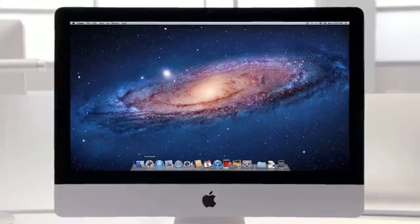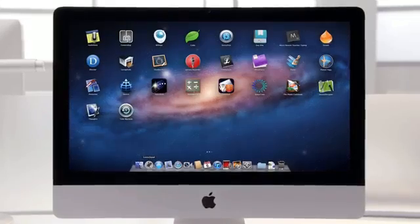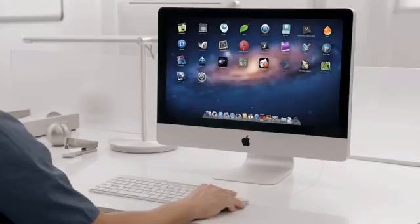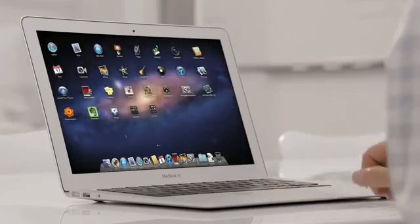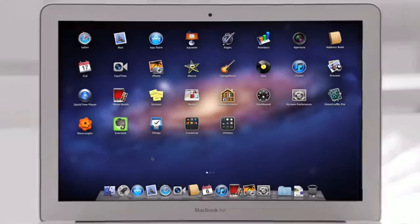The Mac has always been a fantastic platform for running lots of apps. And now with Launchpad, finding, organizing, and launching your apps is simpler than ever.